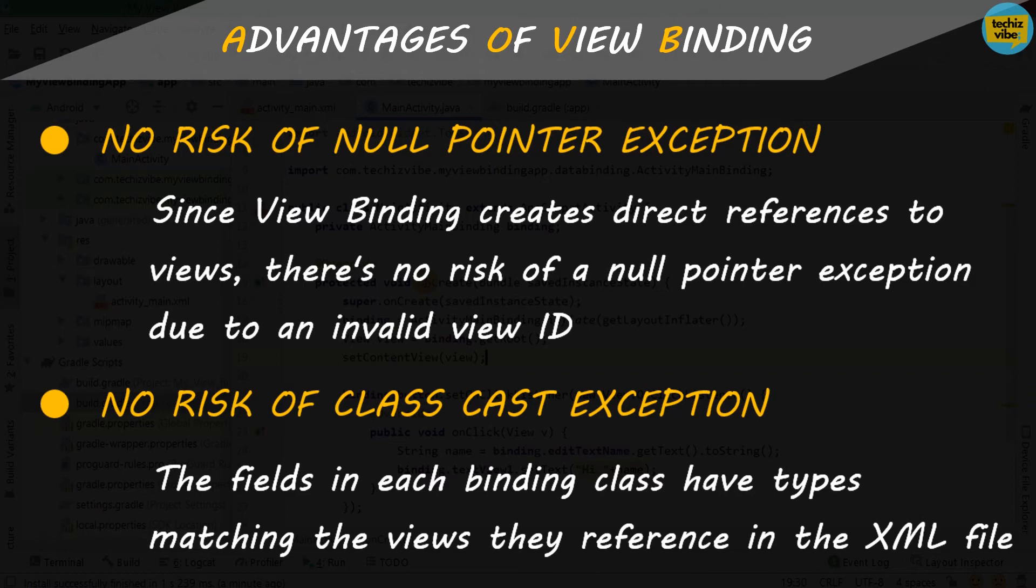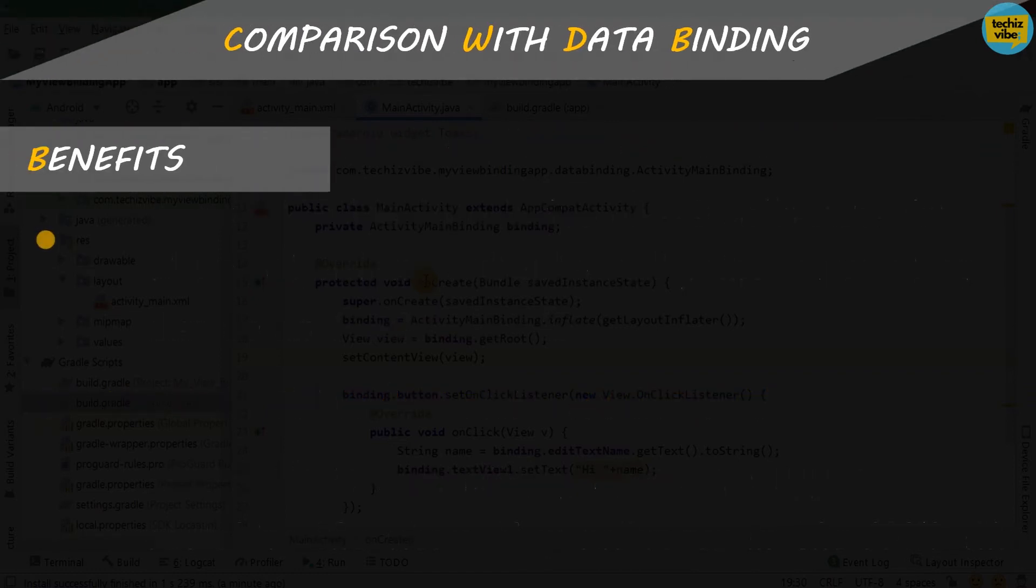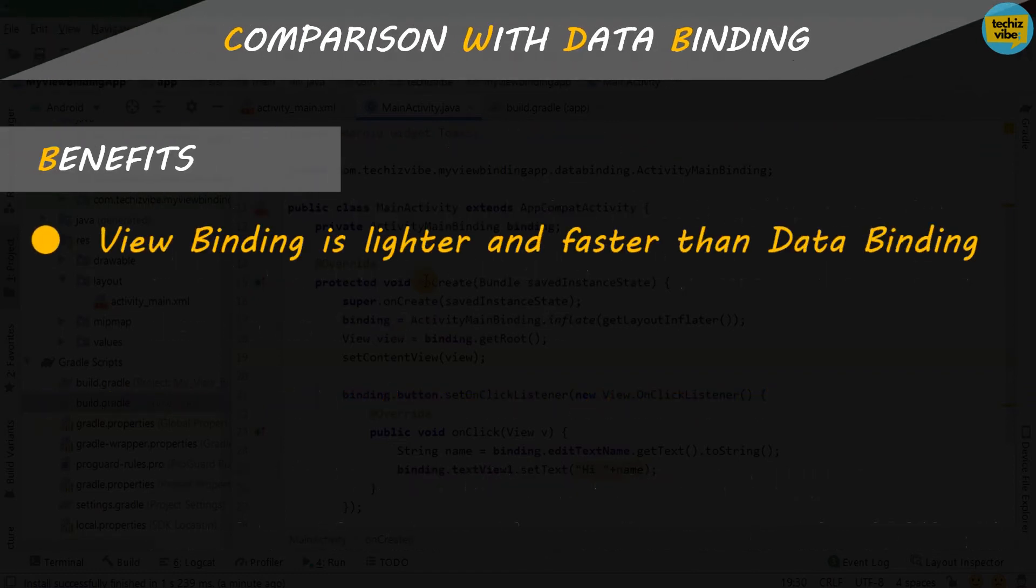The fields in each binding class have types matching the views they reference in the XML file. Usually, we used to get errors like incompatibilities between layout and our code. When you use ViewBinding, there won't be any issues like that. And also, it is lighter and faster than data binding.